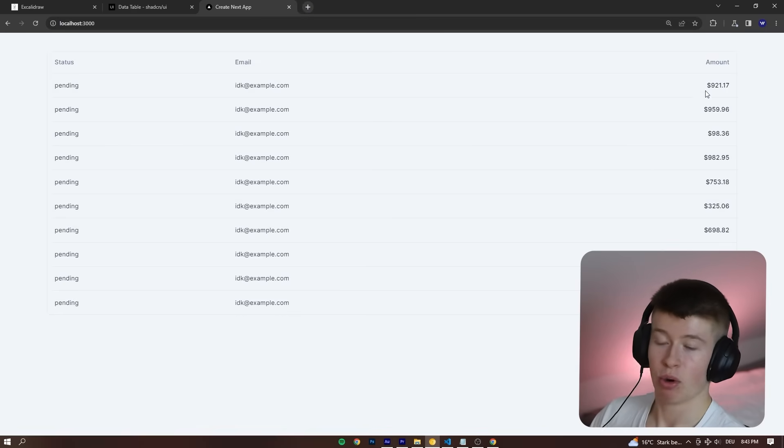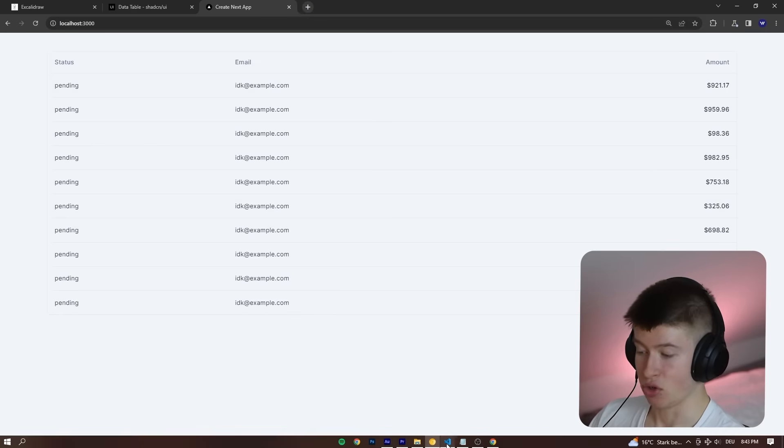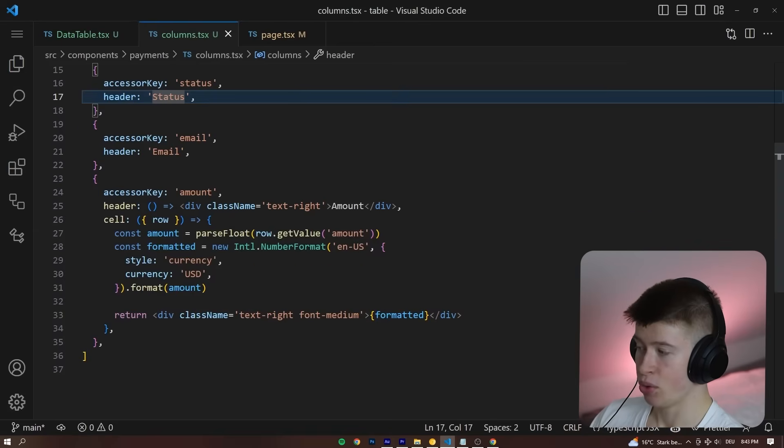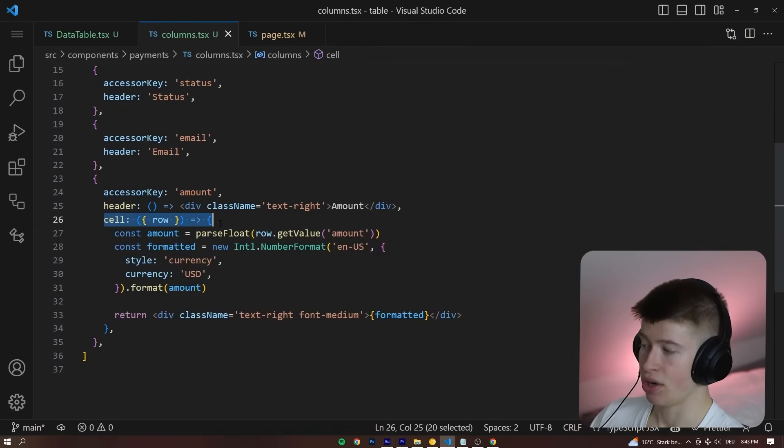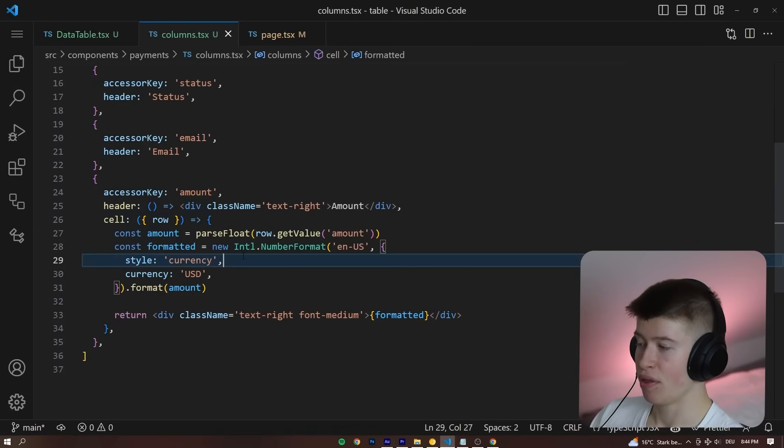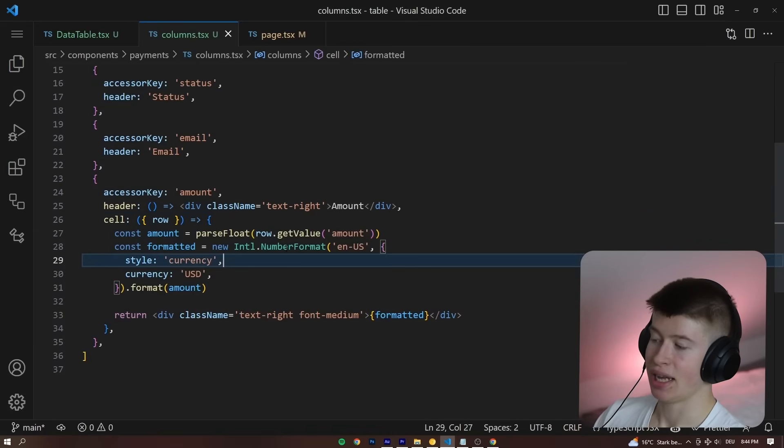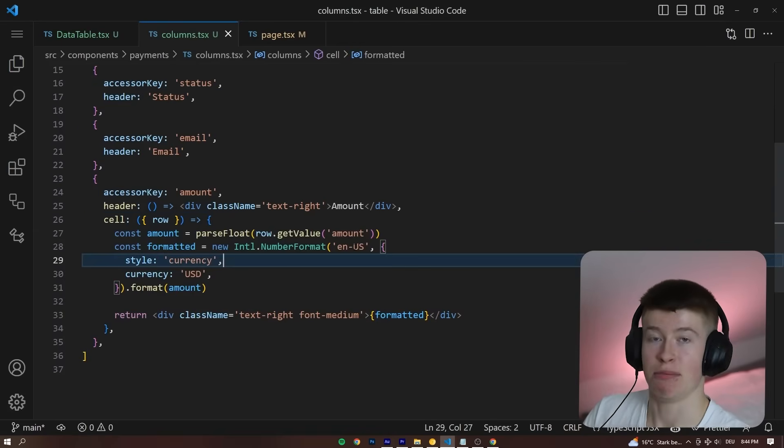And then the amount, we want formatted, right? The way we do that is by calling the cell, parsing the amount, and formatting that with the Intl.numberFormat API.